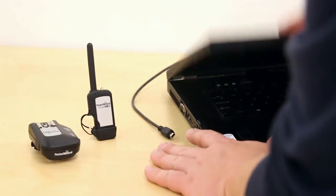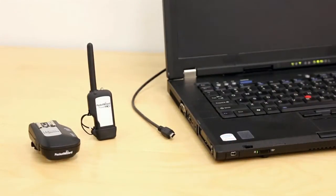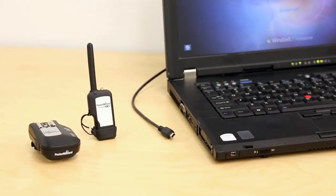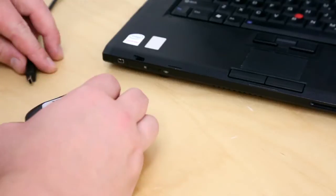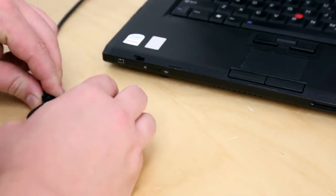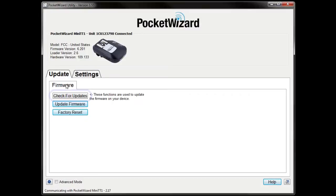Before we begin, make sure you've updated your radios to the latest firmware version. You can update your radios by connecting each one to your computer, running the PocketWizard utility, and clicking check for updates.